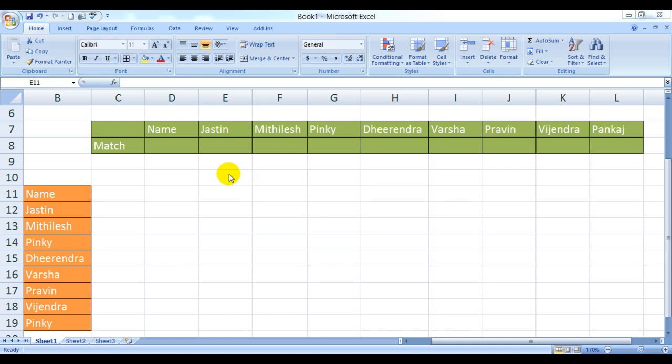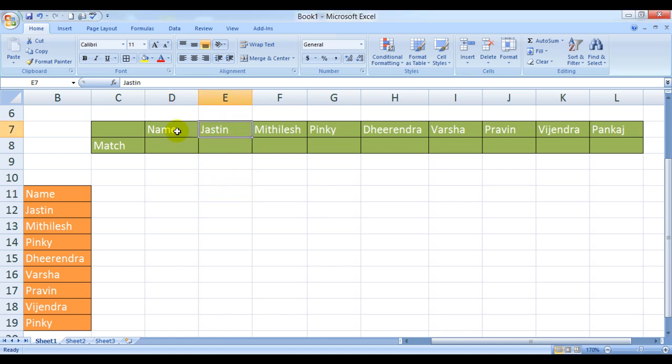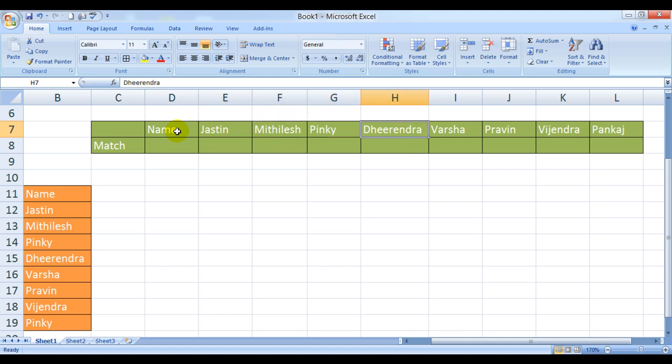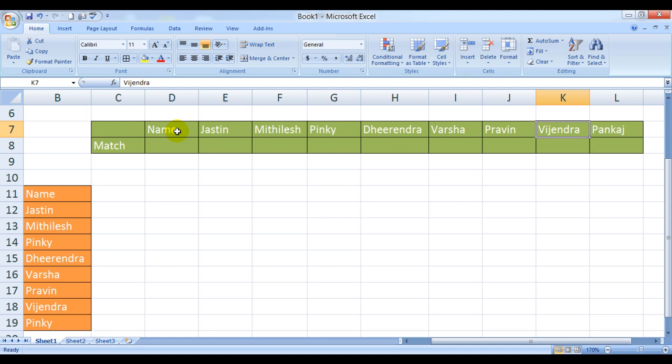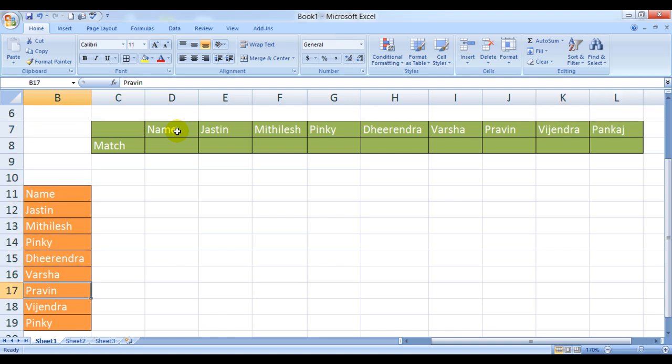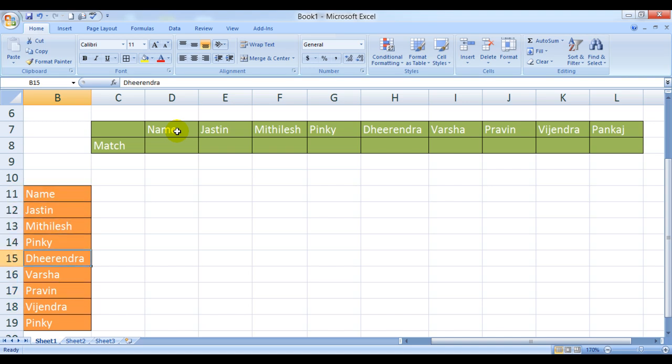Let me show you what it can do. Here's a list of names: Justin, Mithilesh, Penkhe, Dhirvendra, Varsha, Praveen, Vijendra, Pankaj. And here is the array from which I want to find their relative position. Yes, the MATCH function returns the relative position.